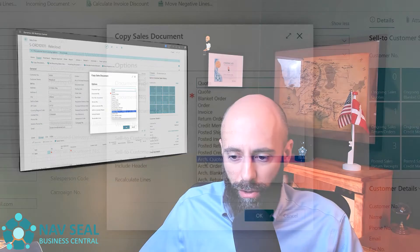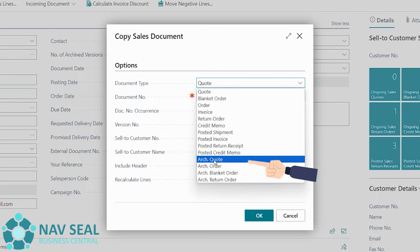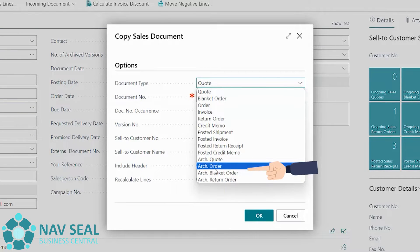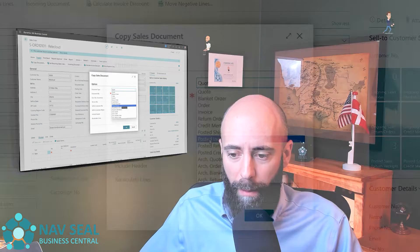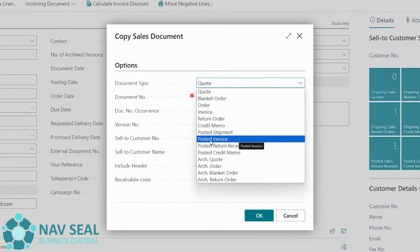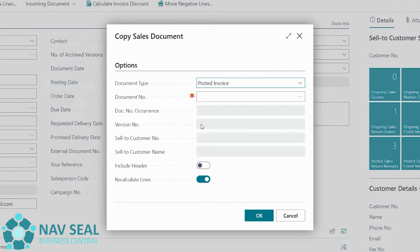One thing I want to point out for the future — you can see there's a series of documents called Archive Quote, Archive Order, and so on. We haven't talked about archived documents yet, but that topic is coming. Let us know in the comments if that's something you're interested in — we'd definitely like to cover it. For today, we're going to select Posted Invoice.